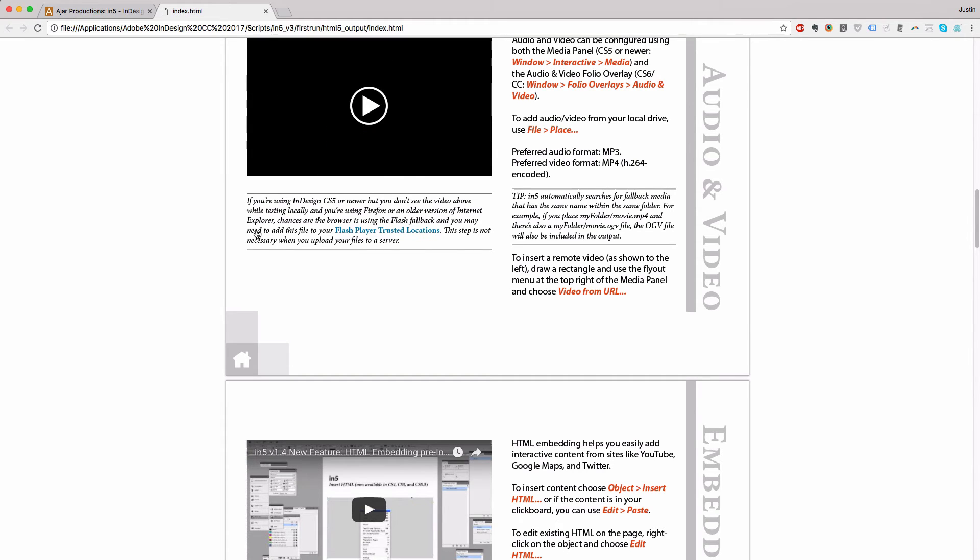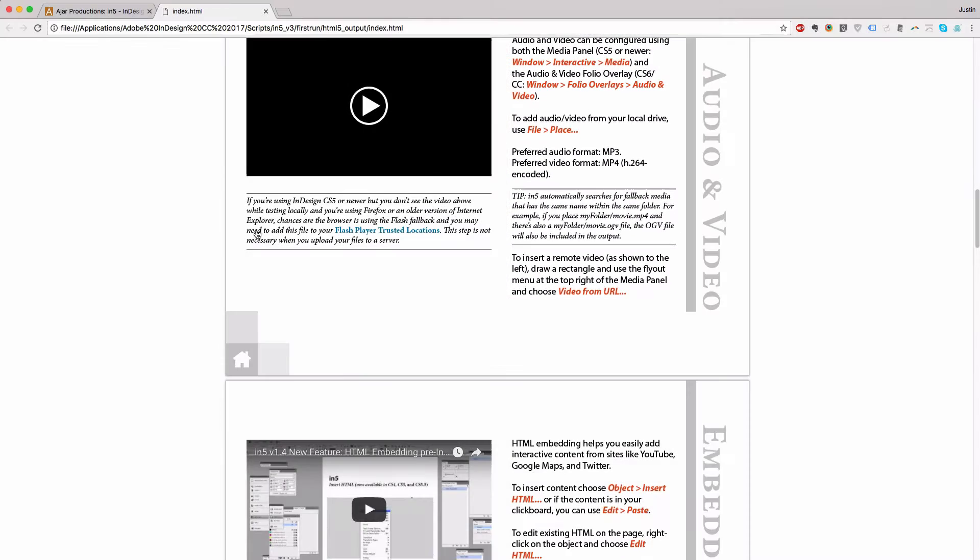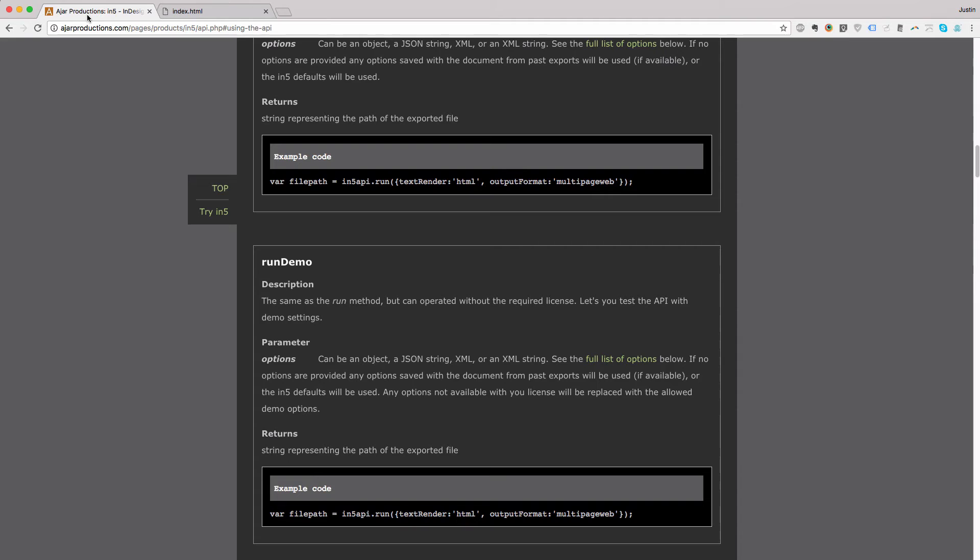Now, this ran with the default settings. So all of this text is actually rendered as an image. What if I want that to be live HTML text? Let me go back to the API, and you can see it's actually in the example here.